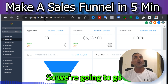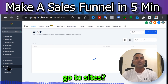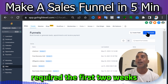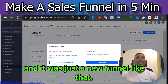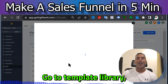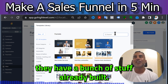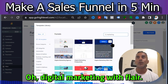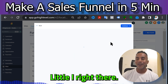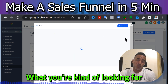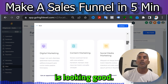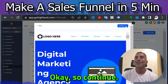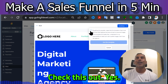We're going to go to Go High Level — the link is in the description. Just hit 'Go to Sites.' Remember, it's free — not even a credit card required for the first two weeks. Hit 'New Funnel,' go to the template library, and whatever you're doing they have a bunch of stuff pre-built. I'm in marketing, so — digital marketing with flair — hit that, see how it looks, see if it fits what you're looking for. Looking good. Why reinvent the wheel?